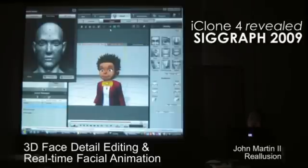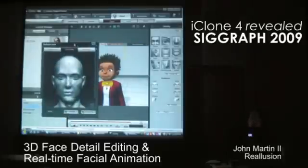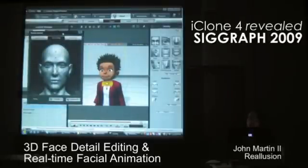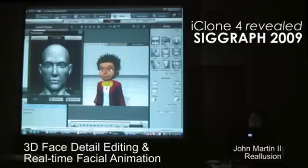So now we have all these nice facial points here that we can start to do the deformation with. And this could be after the fitting process. So at any time you can come in here and grab these points — I'll grab the bottom one here and you can see it's highlighted red, and now I can start to pull that down like that.